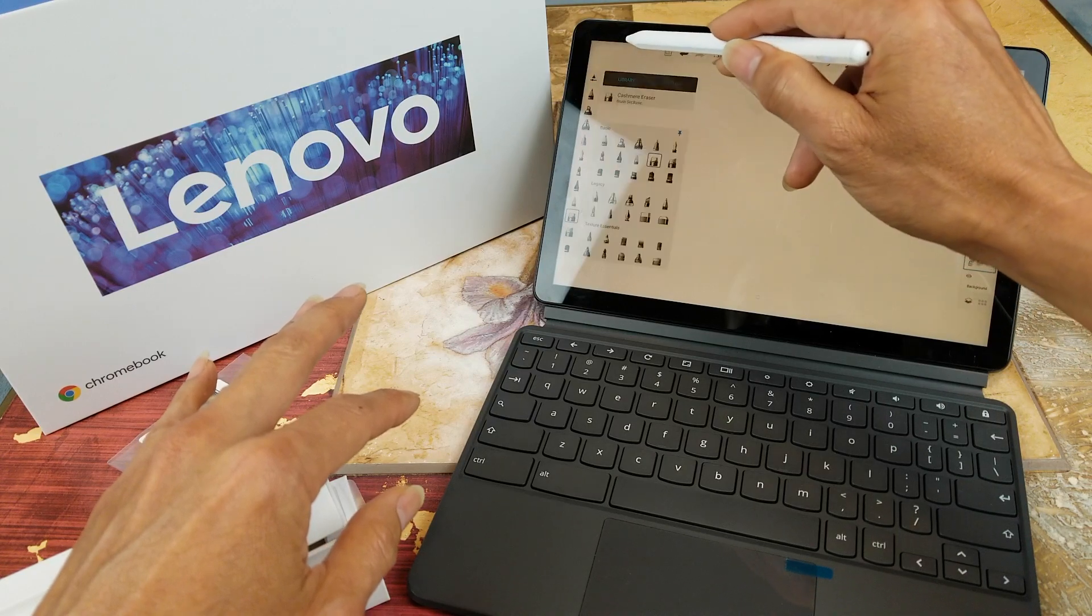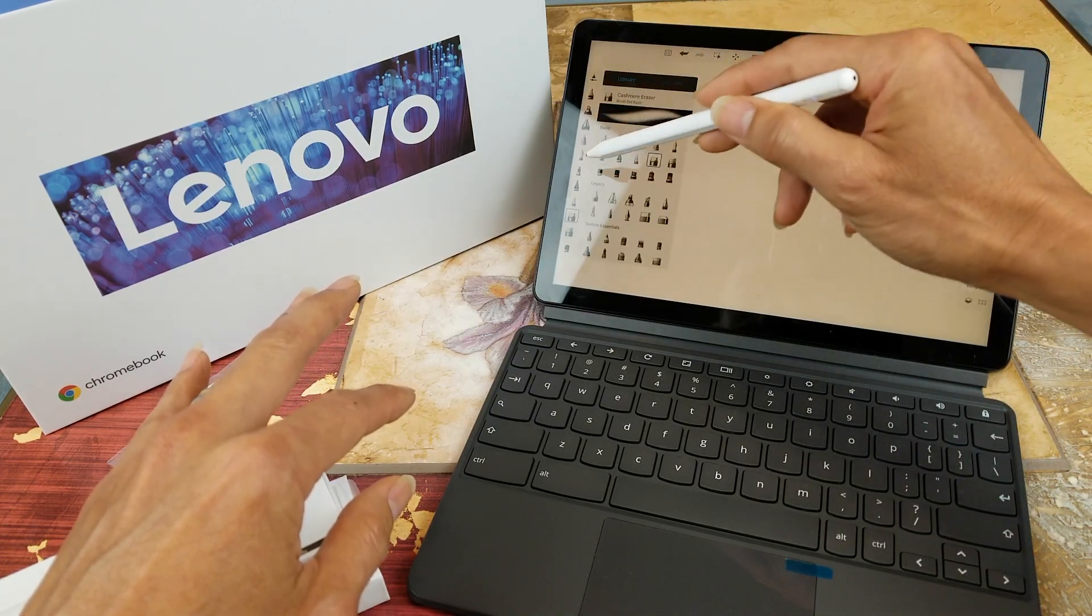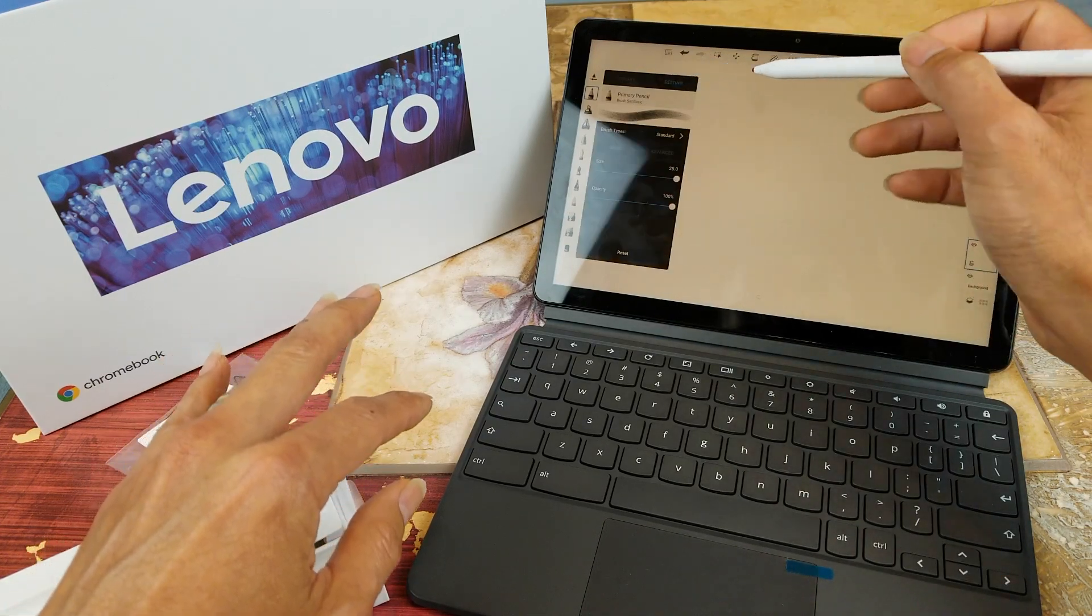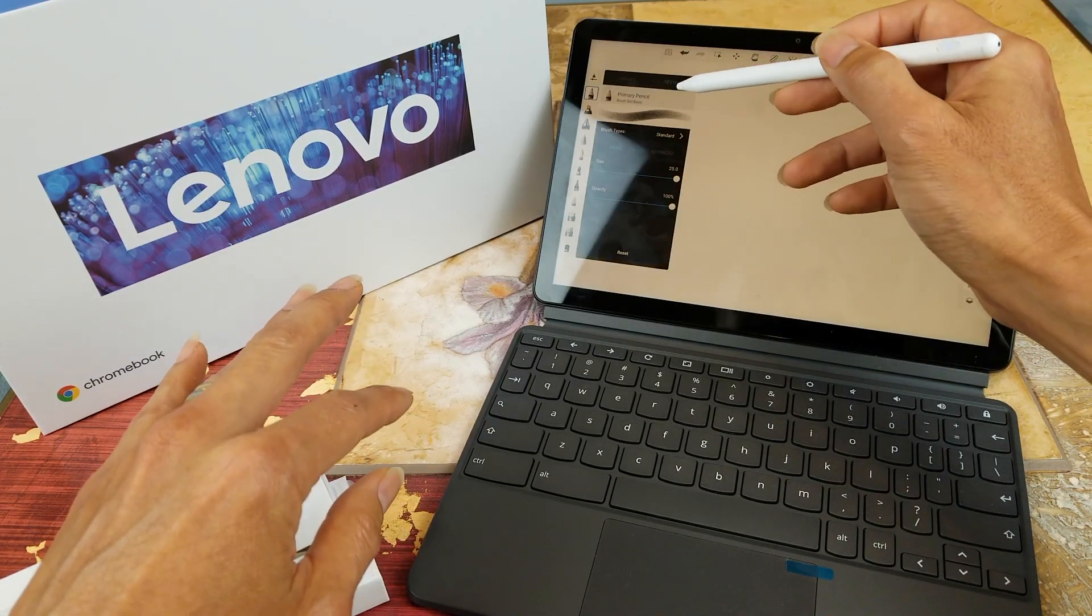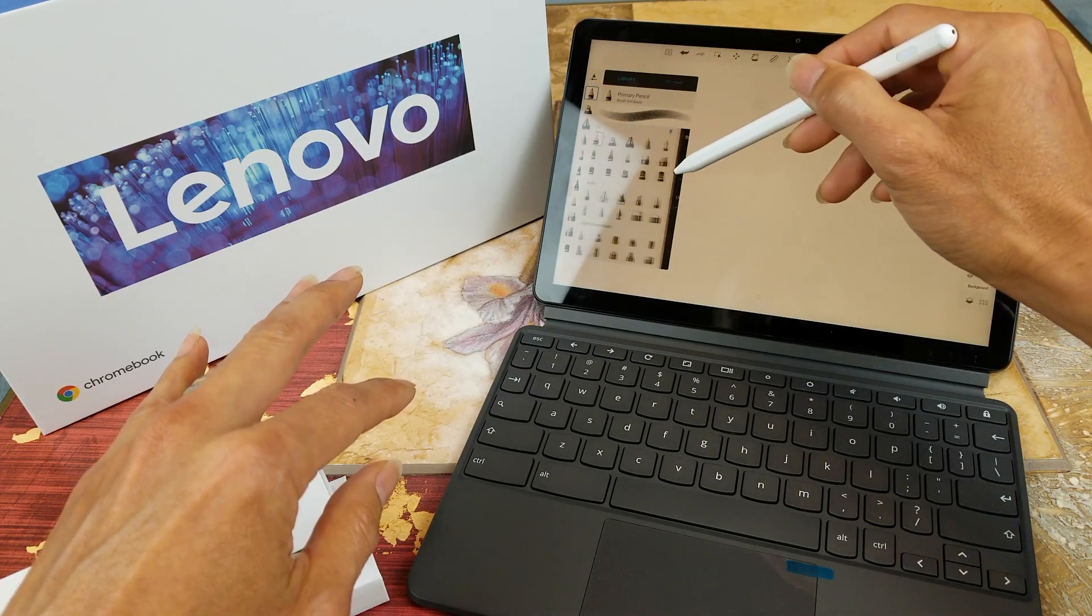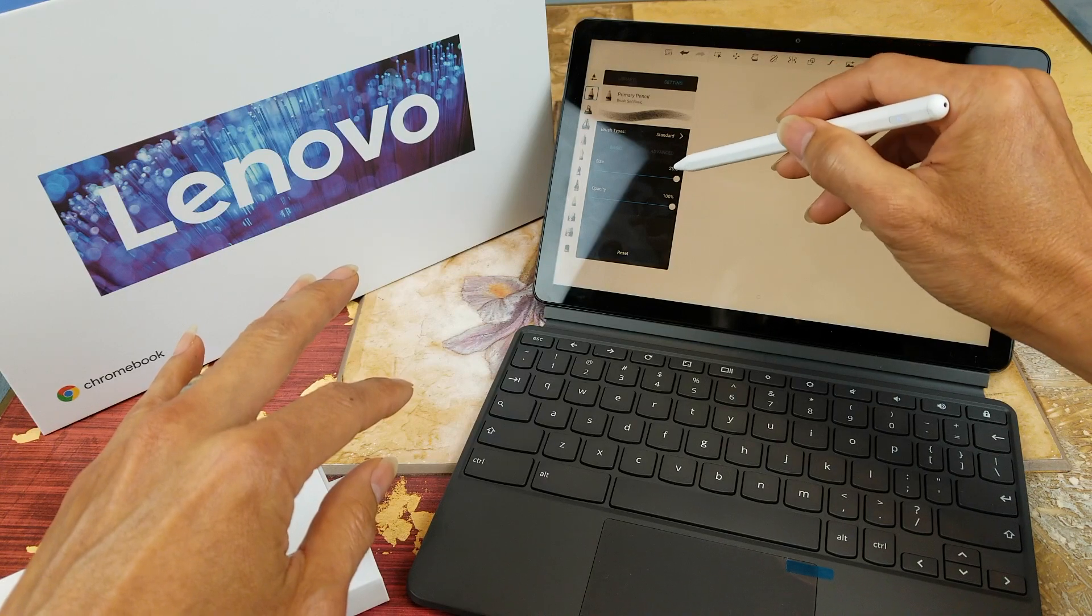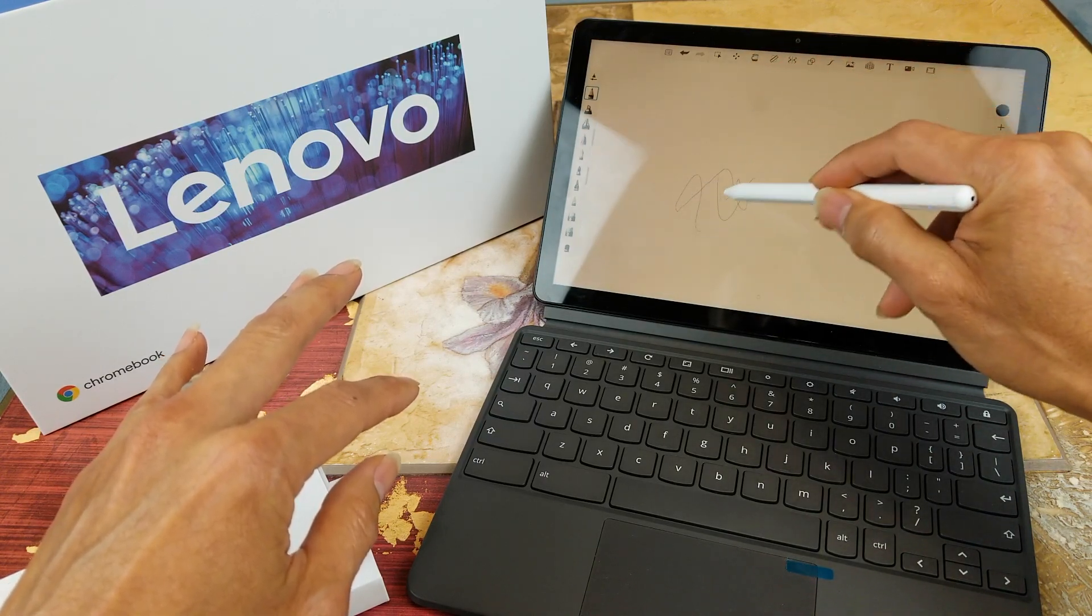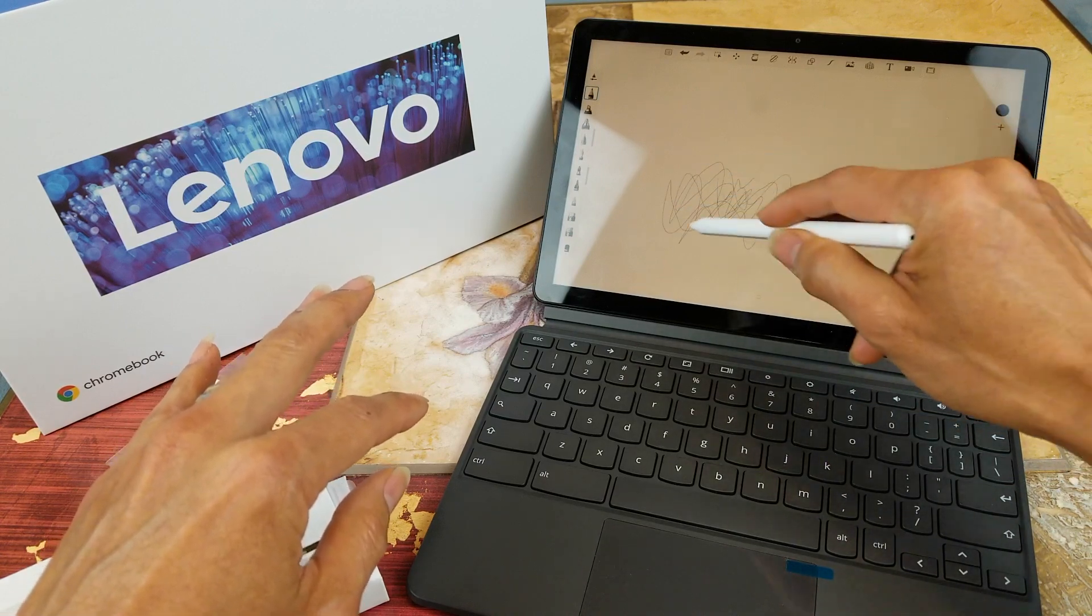And then you can change the settings. You go to the setting right here, you could change the size and then the opacity. So as you can see right now it's very fine.